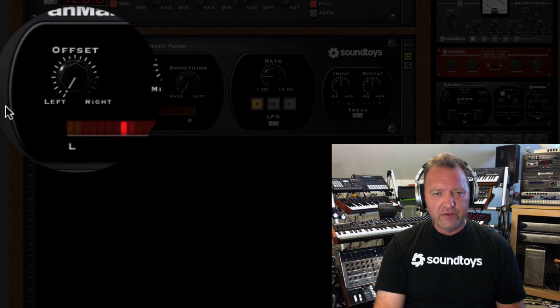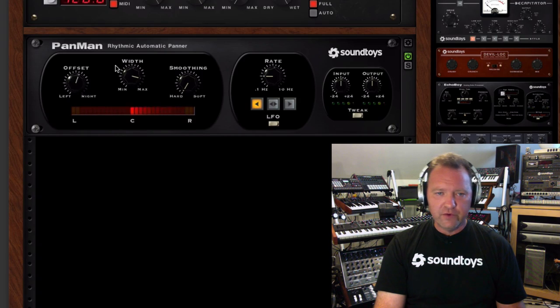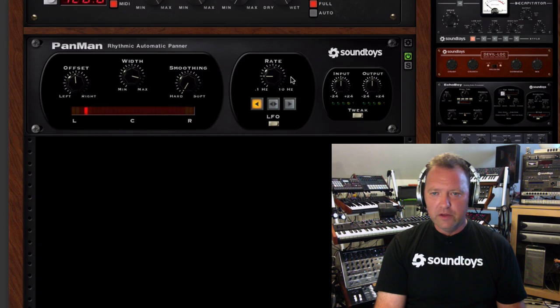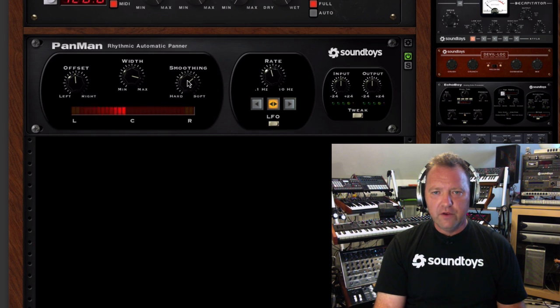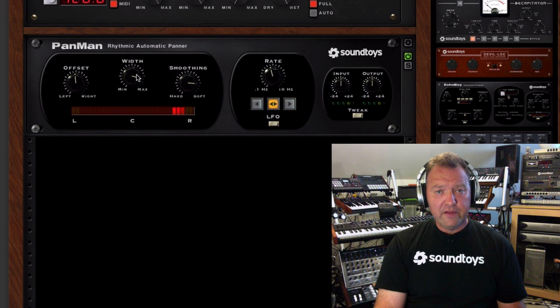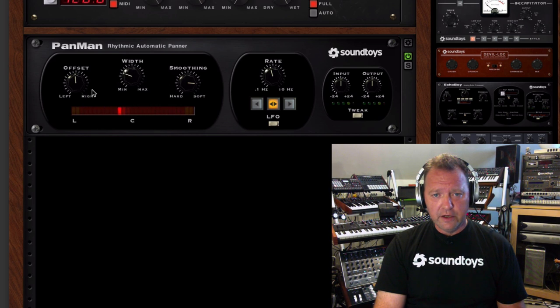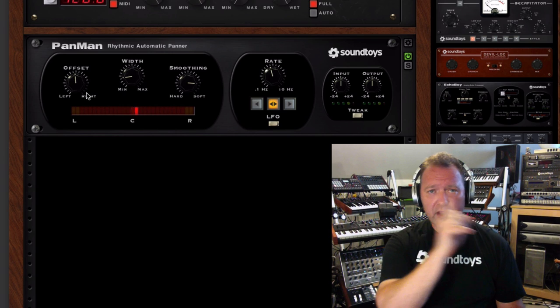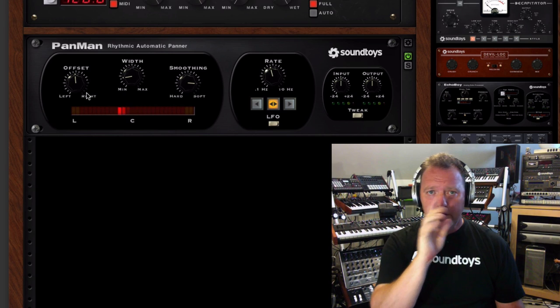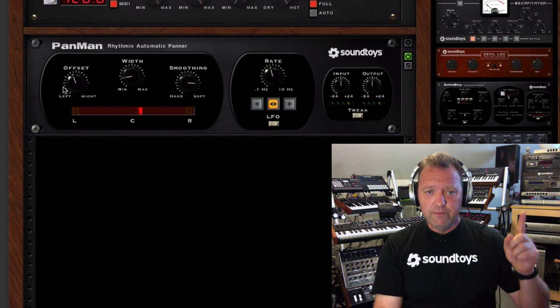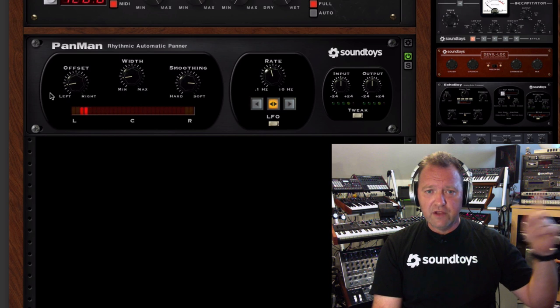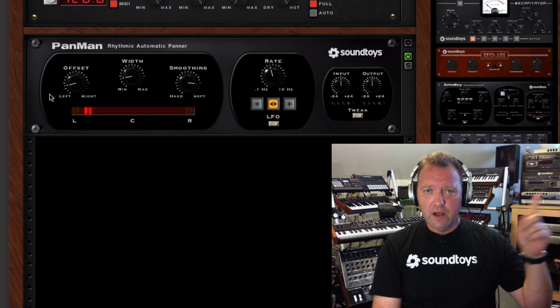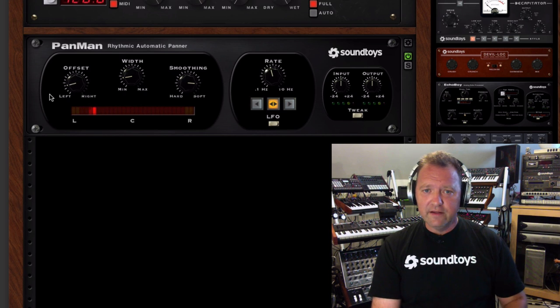You can move it way over to the side, left or right, whichever direction you want to go. Let's turn the right up a little bit here so you can see it. Turn the smoothing on and get it going back and forth. So what I do is narrow the width down to where it's just barely moving so we have this going on. And then I use my offset to pan it over here so I've just got this going on.